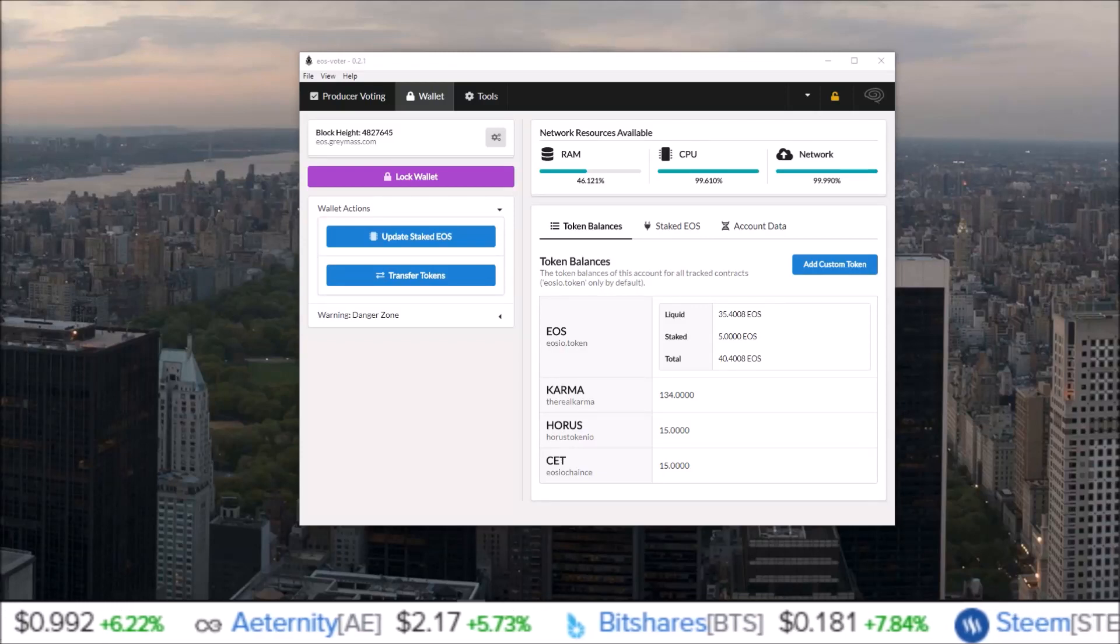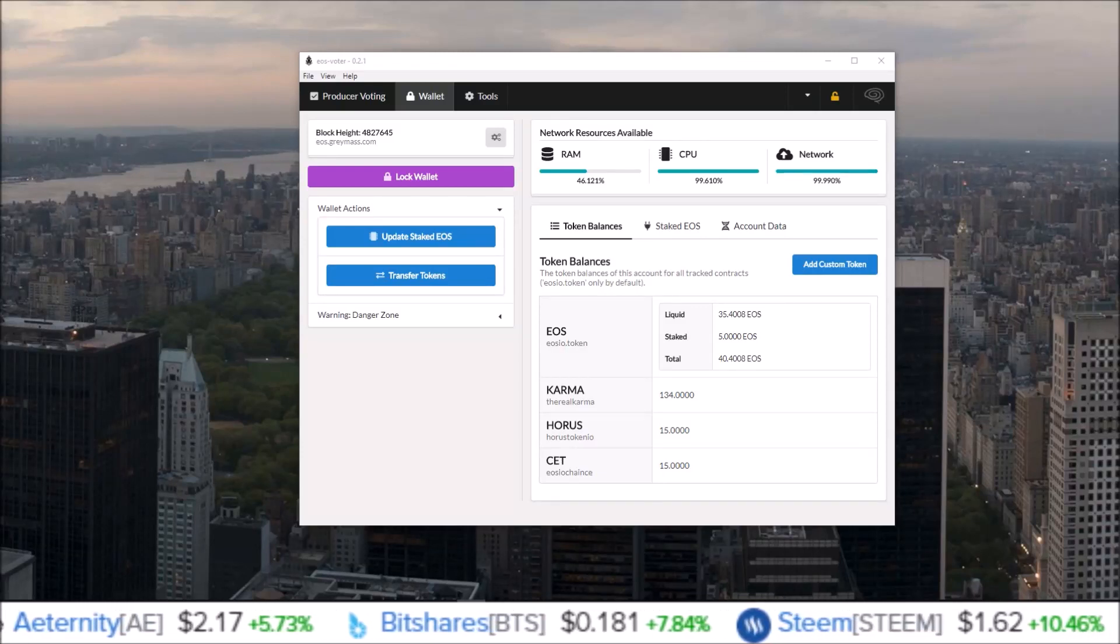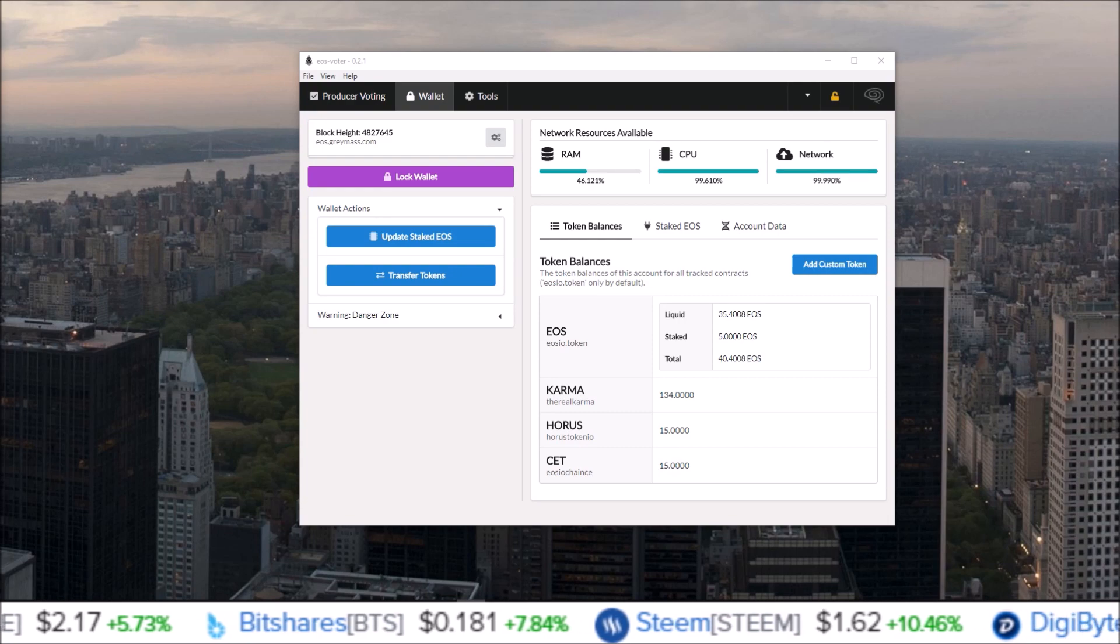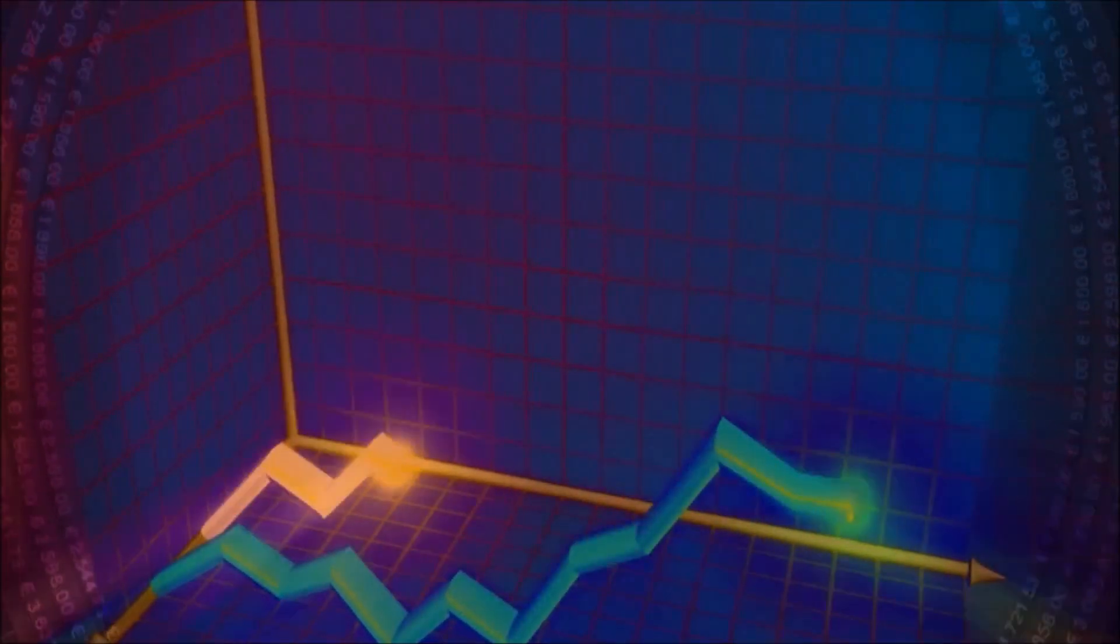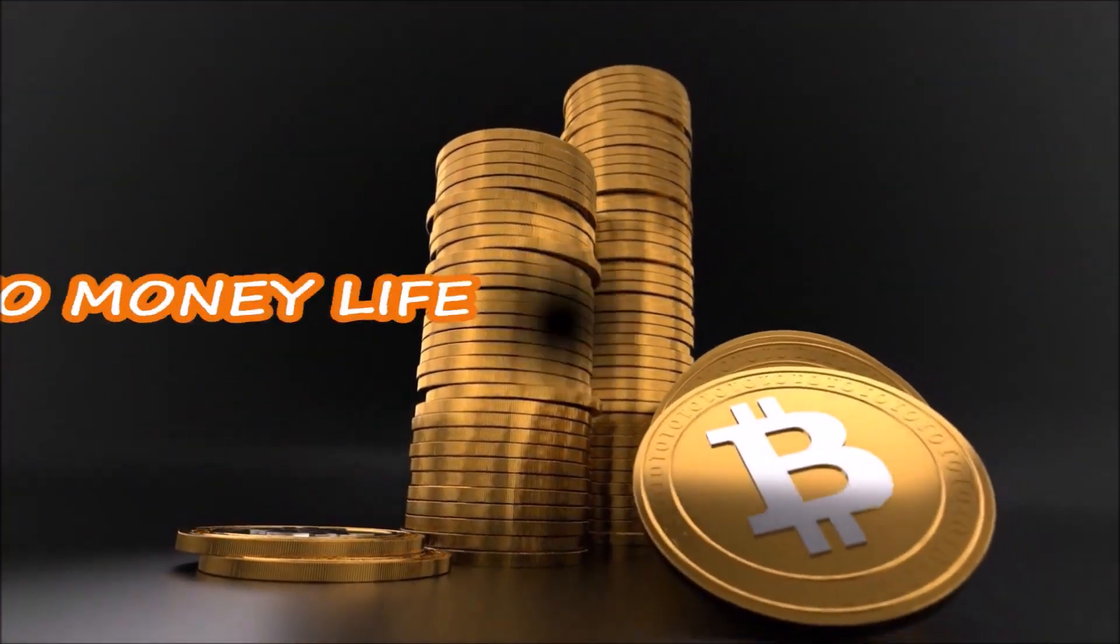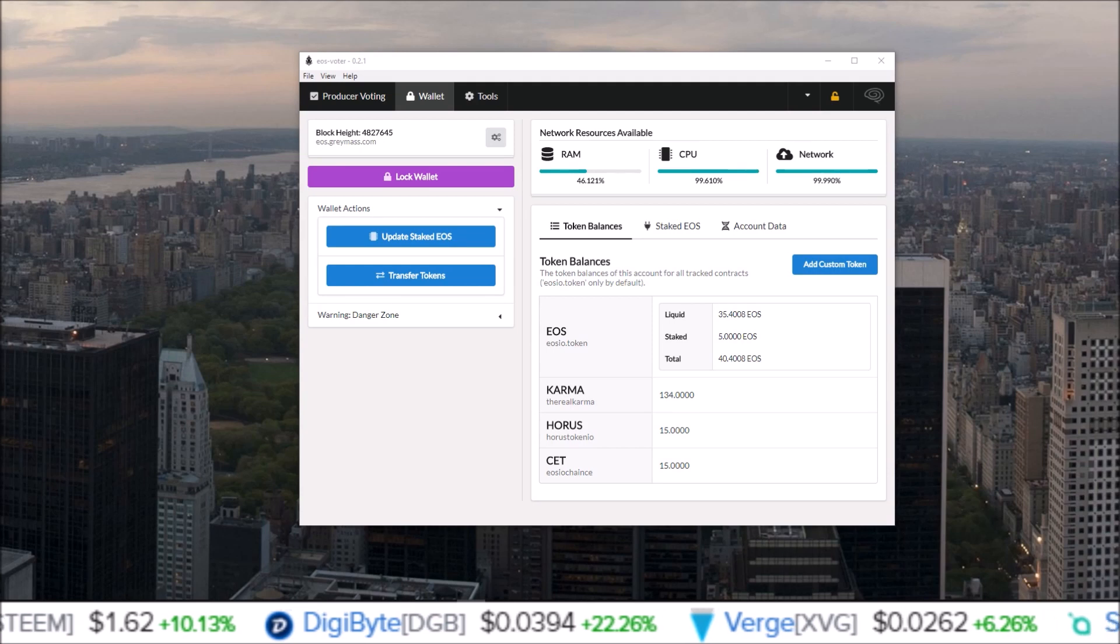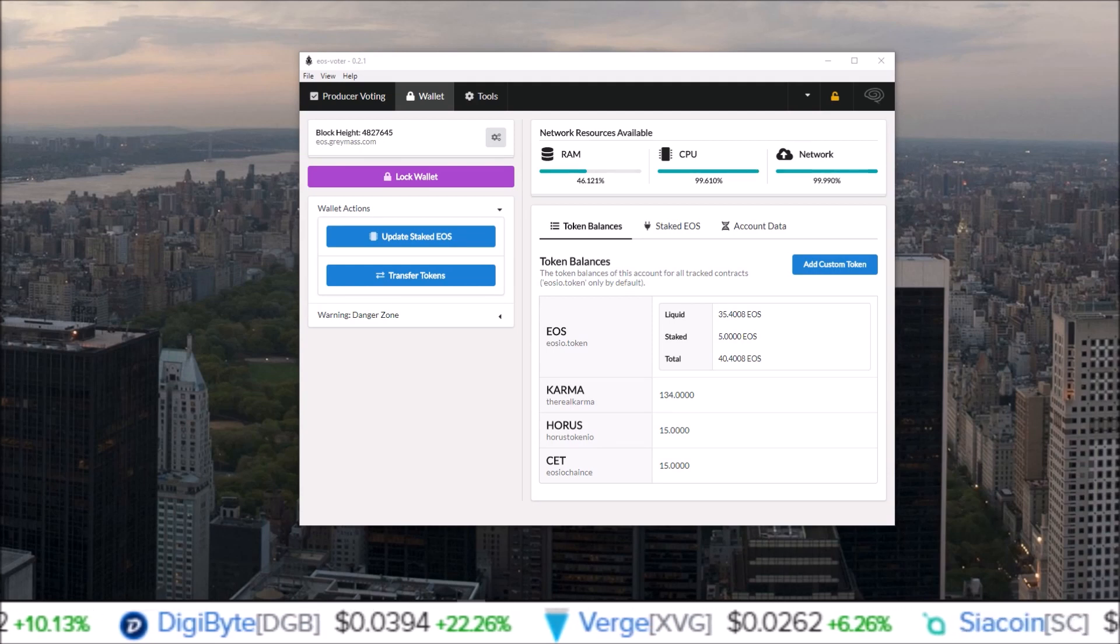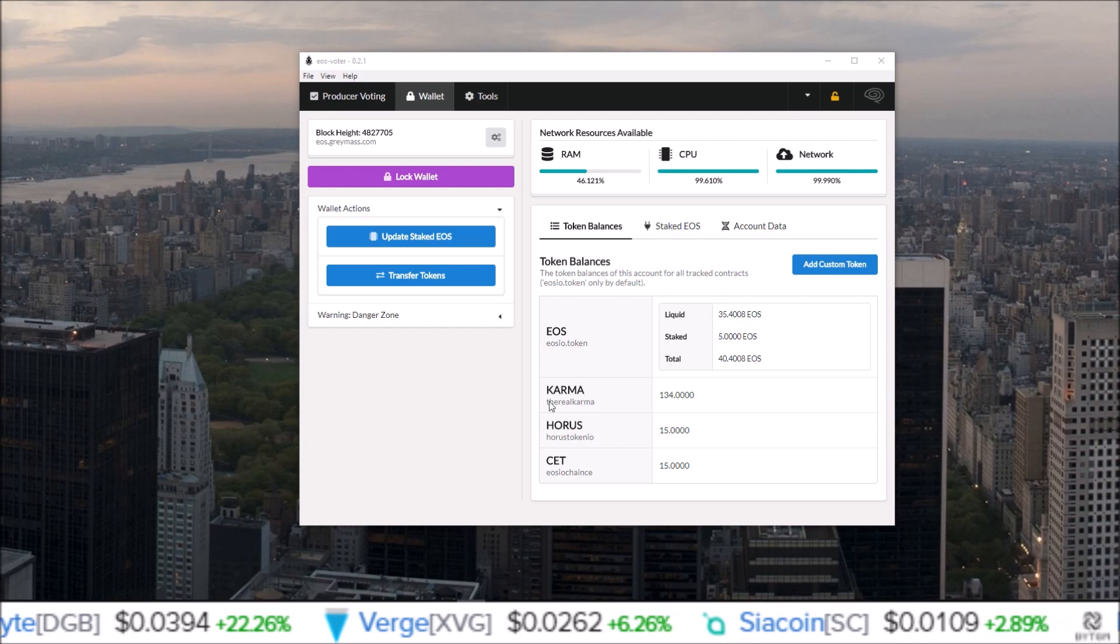How to transfer your EOS airdrop tokens from one account to another using Greymass EOS wallet. What's going on guys, my name is Rob, welcome to the channel. Like I said, in this one I'm going to show you